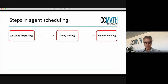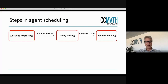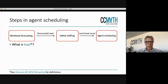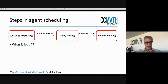The output of the first step of workload forecasting is the determination of the load — the forecasted load. Then comes staffing, and the output of the staffing step is the number of people that you need in every interval. When I'm talking about load, there are different definitions of workload. If you want to dive into these definitions, we try to make everything clear in the glossary of our WFM fellowship, which you can always access.